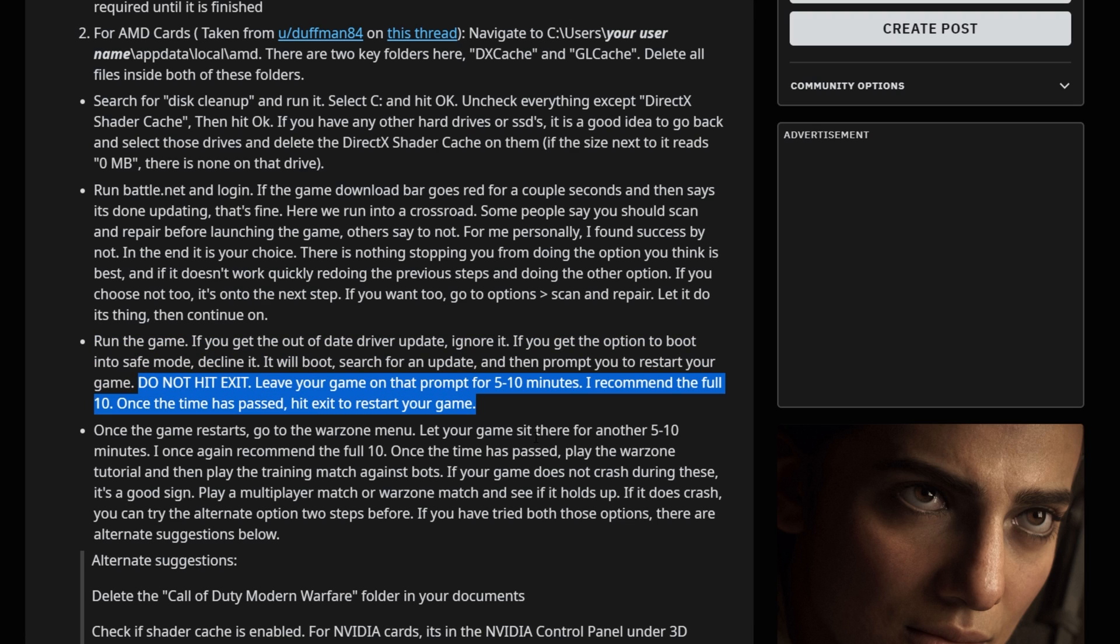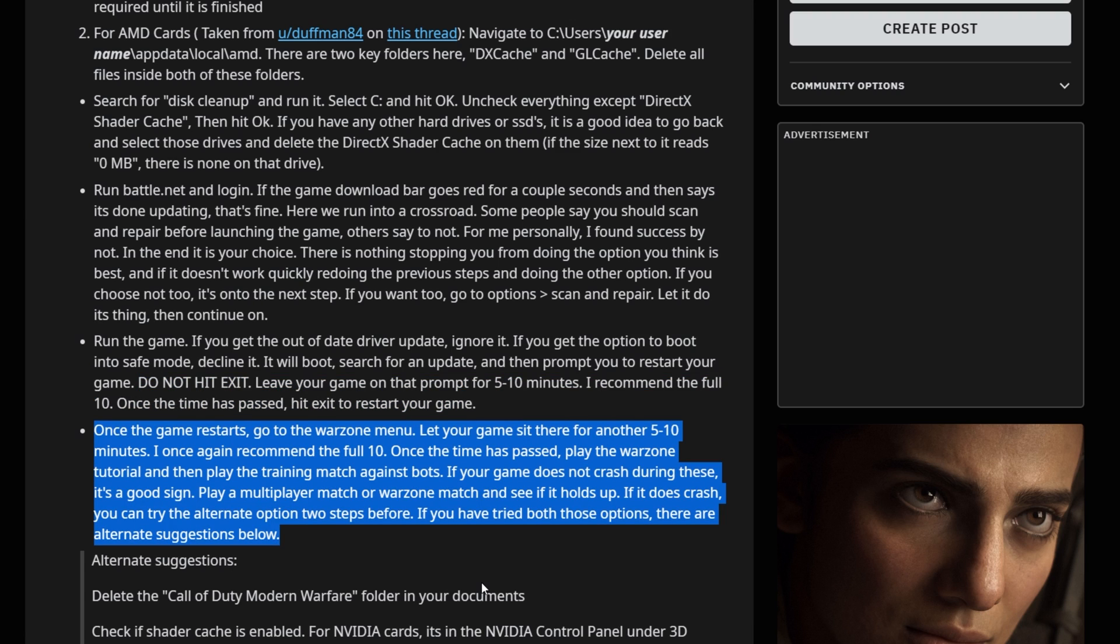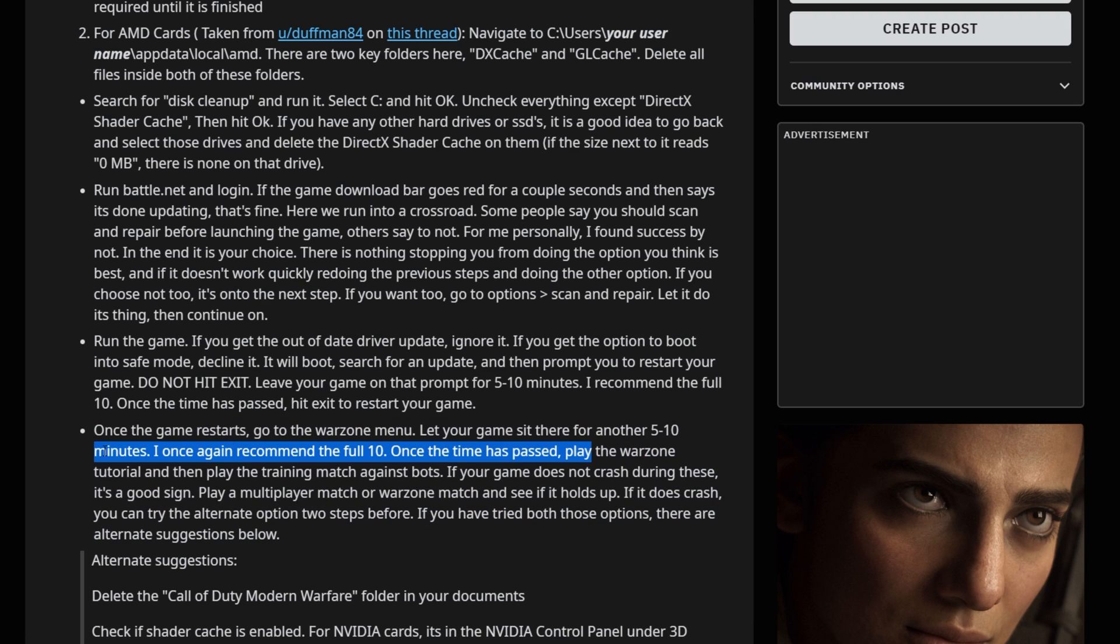If you're prompted to restart your game, the Reddit user suggests to leave your game open for at least 5 to 10 minutes, hopefully waiting 10 minutes and then restarting your game, giving it the most amount of time to regenerate the cache and missing files. Then the last suggestion over here is to go ahead and open up the Warzone menu and wait there for 10 minutes without doing anything. Of course, this is a game of patience and hopefully it works for you.